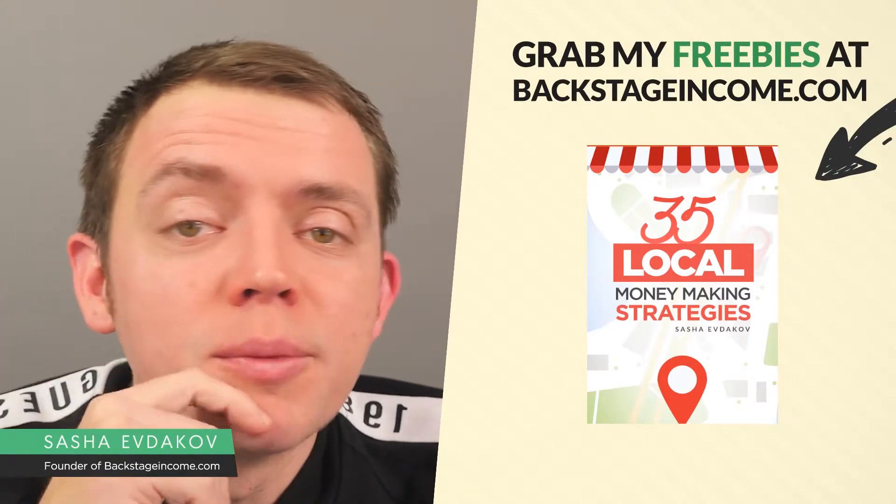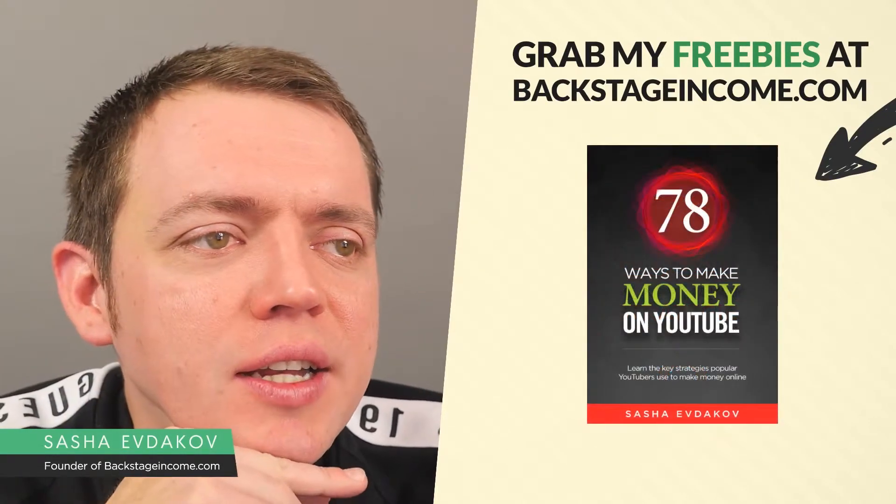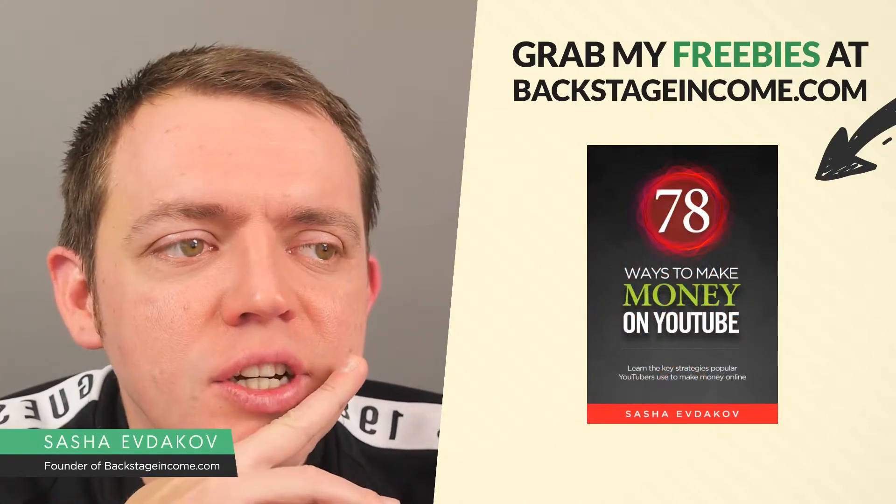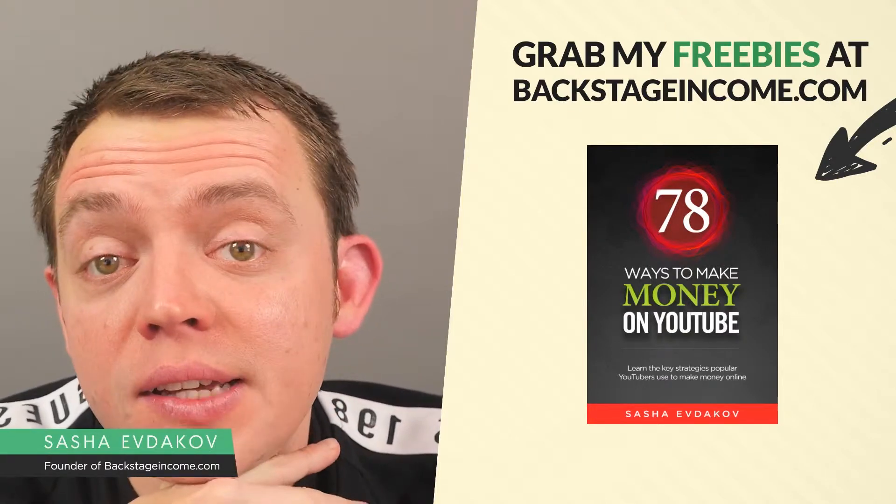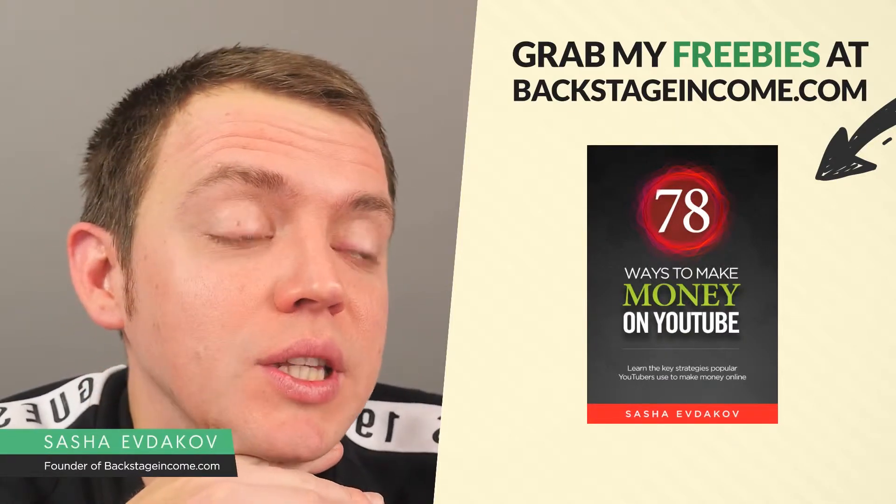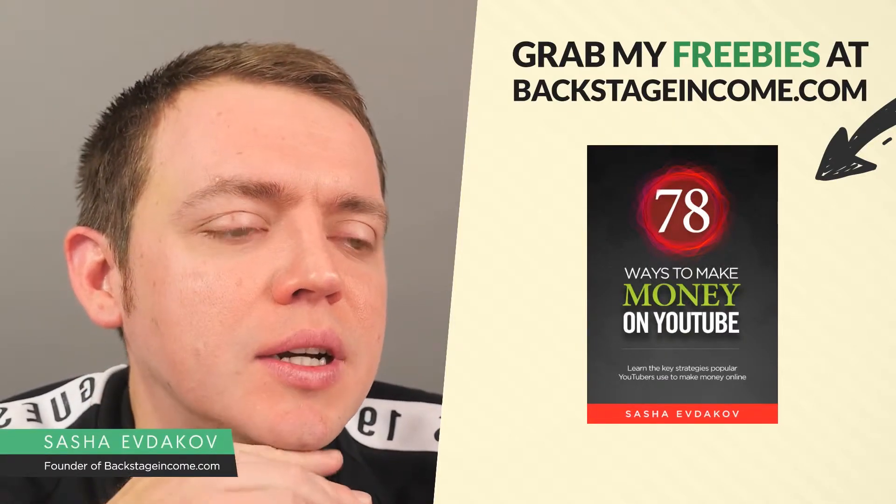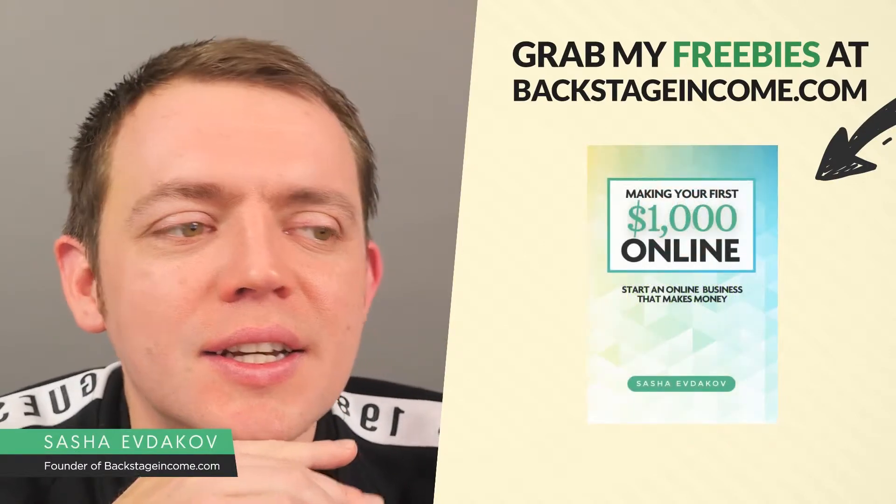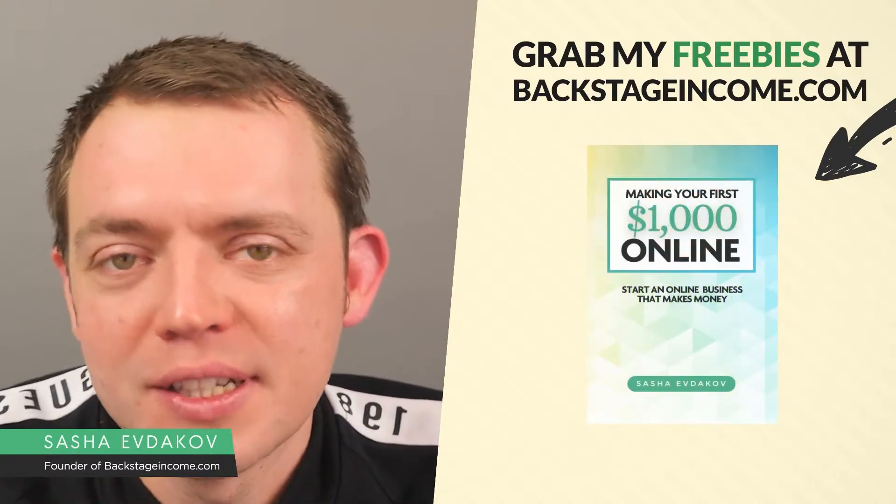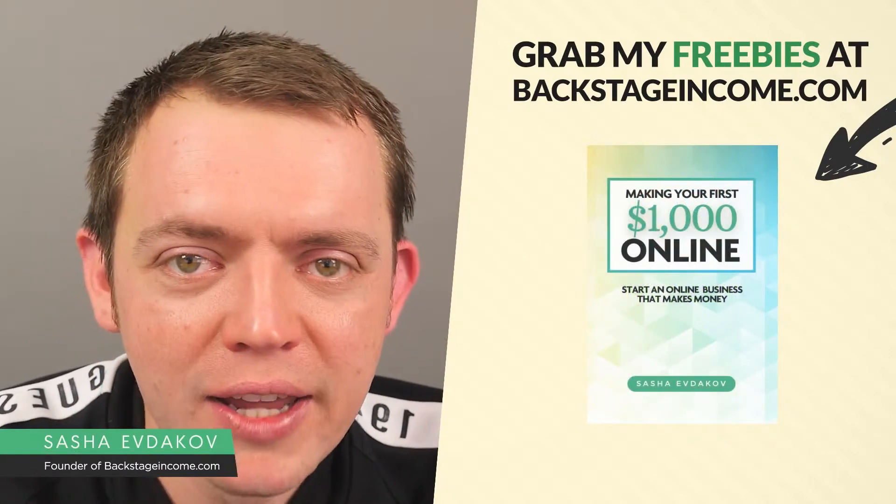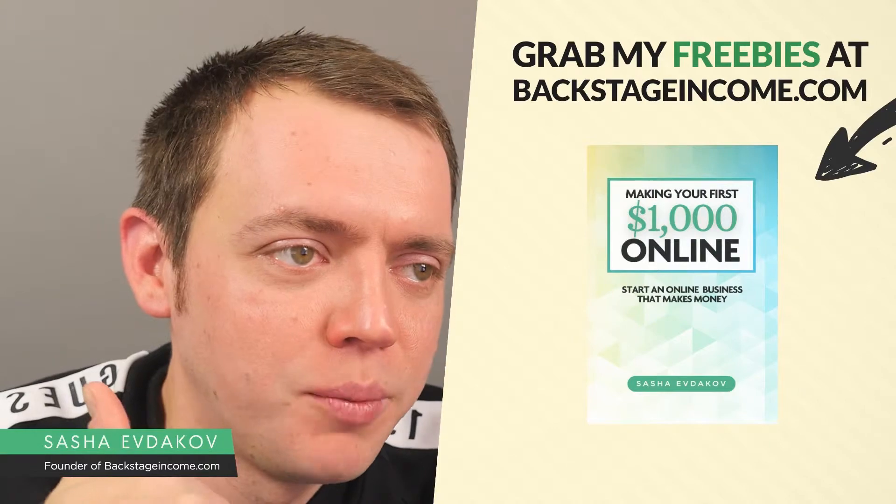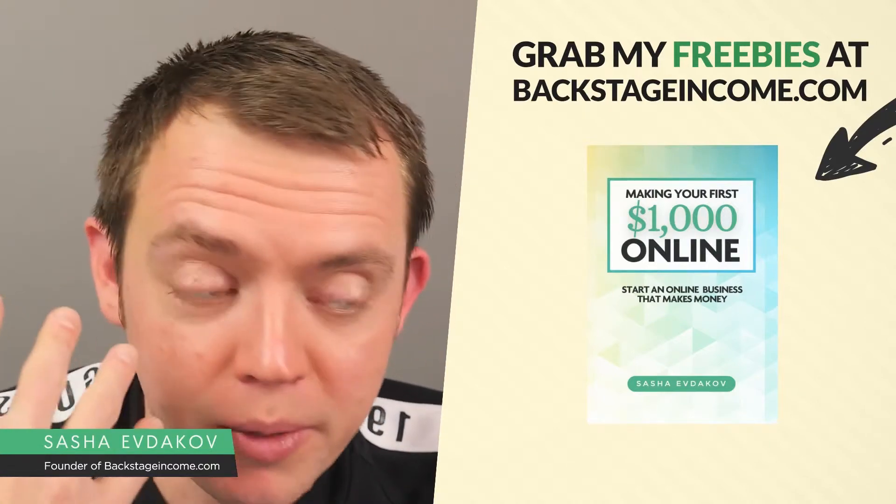Hey, this is Sasha. Welcome to another inside day here at Backstage Income. Today what I'm doing is transferring some names. I've been doing this for a bit of time and basically I'm trying to move some names from GoDaddy, the domain registrar, to PorkBun.